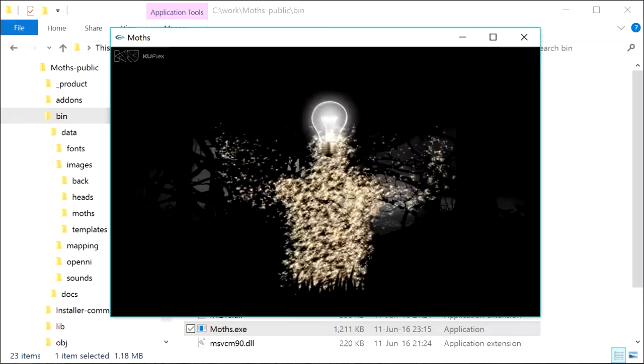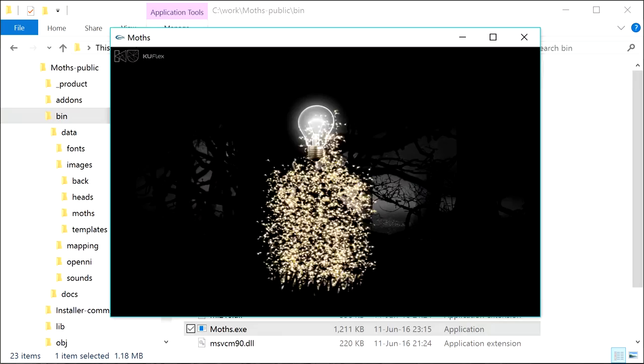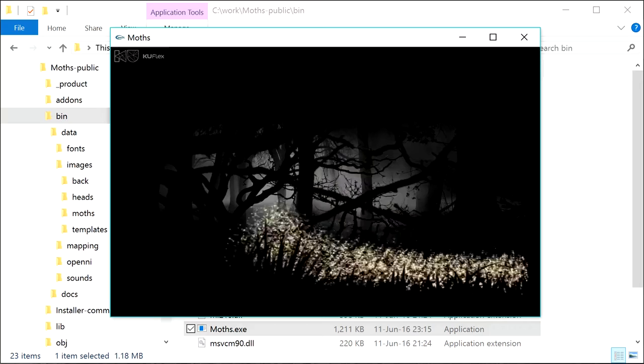The program has built-in video mapping function. It allows you to precisely align the projection on the wall. This may be necessary if the projector is set not very accurately.